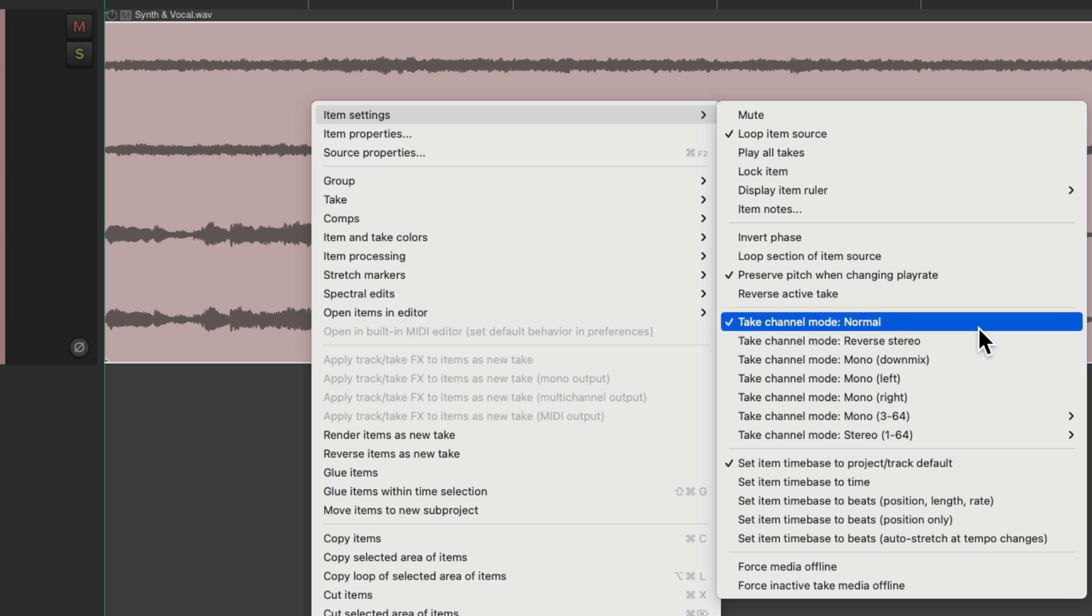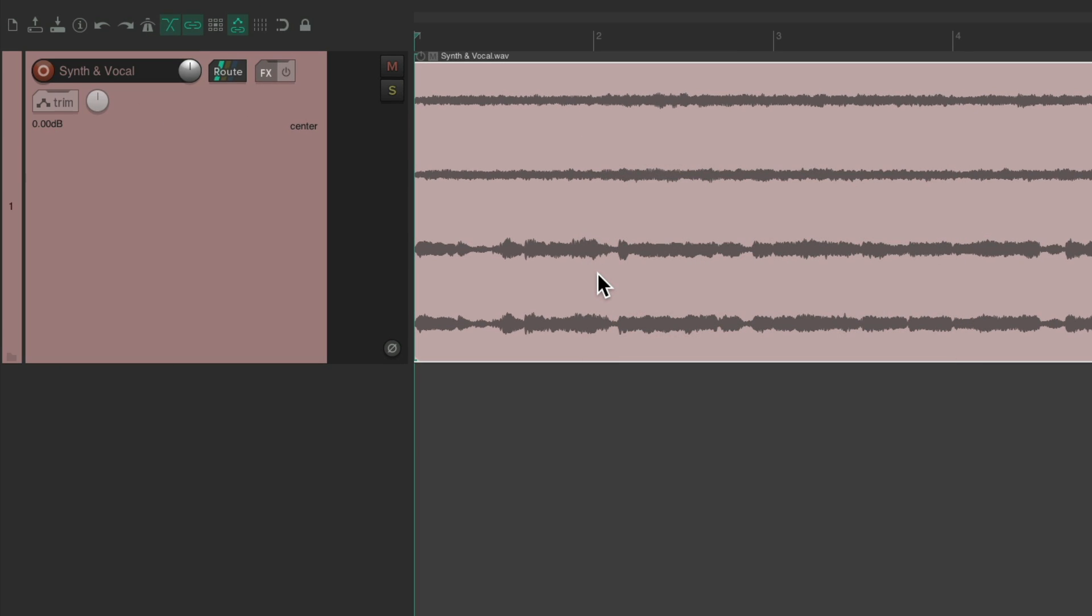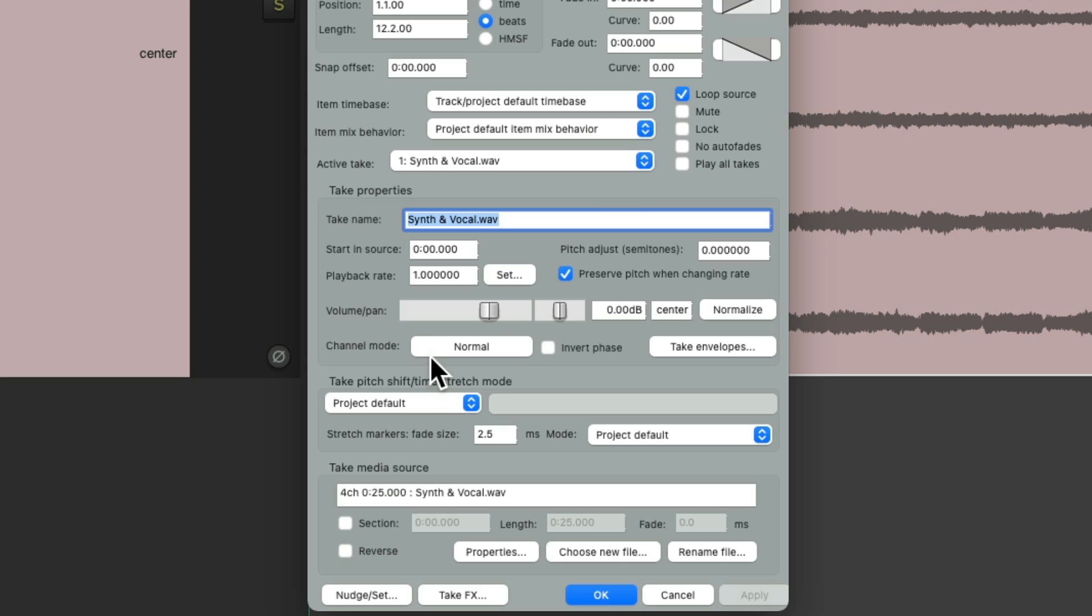With normal, we're going to get left and right being left and right. We could also reverse it right here, with right and left being switched. We could also do this in the media item properties. We could just double click this file, which opens up the properties, and change the channel mode here.